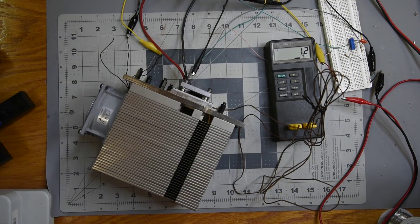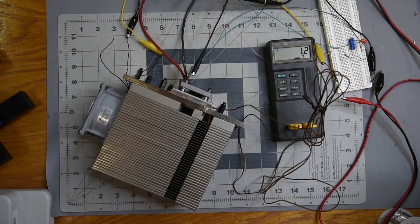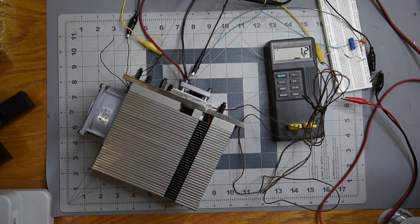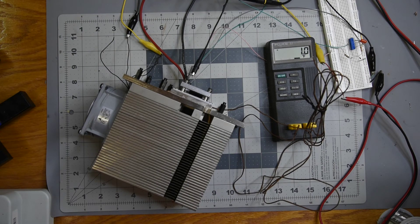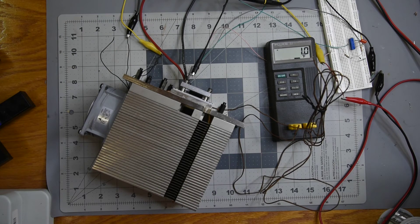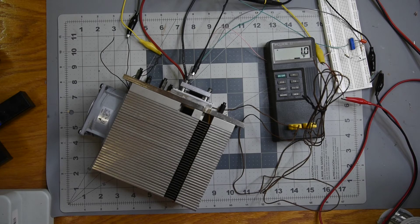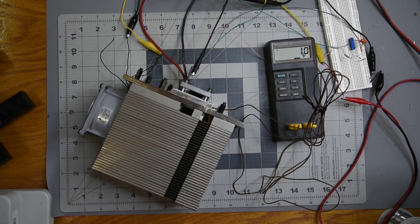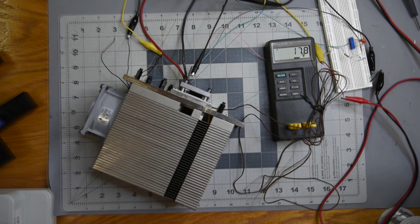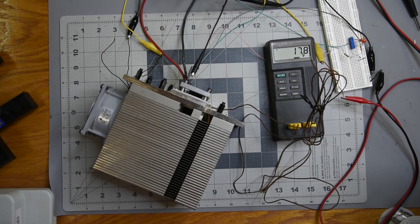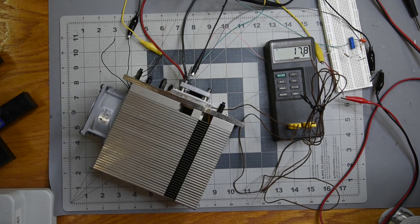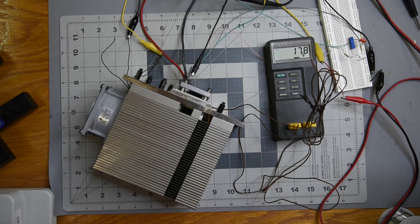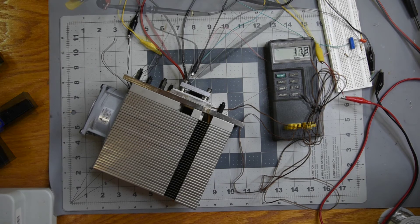Next was the test with a fan on the heat sink. The fan is out of the same old Mac Pro that the heat sink came from. So it moves a lot of air but is quite noisy. It easily handled 100 watts from the bench power supply, so I had to move to something bigger.